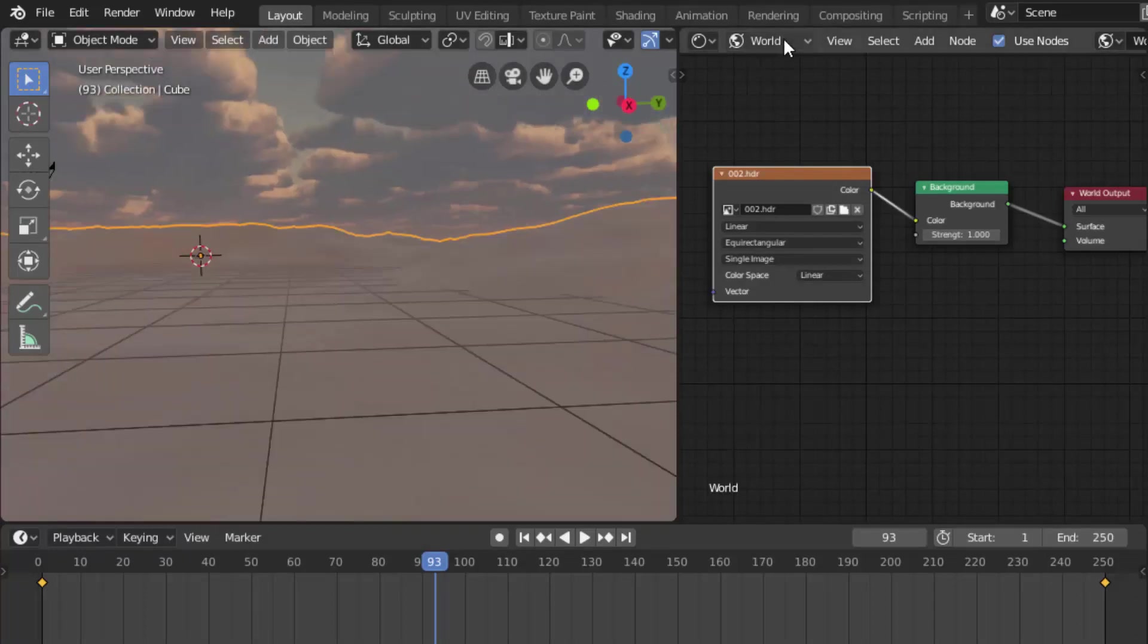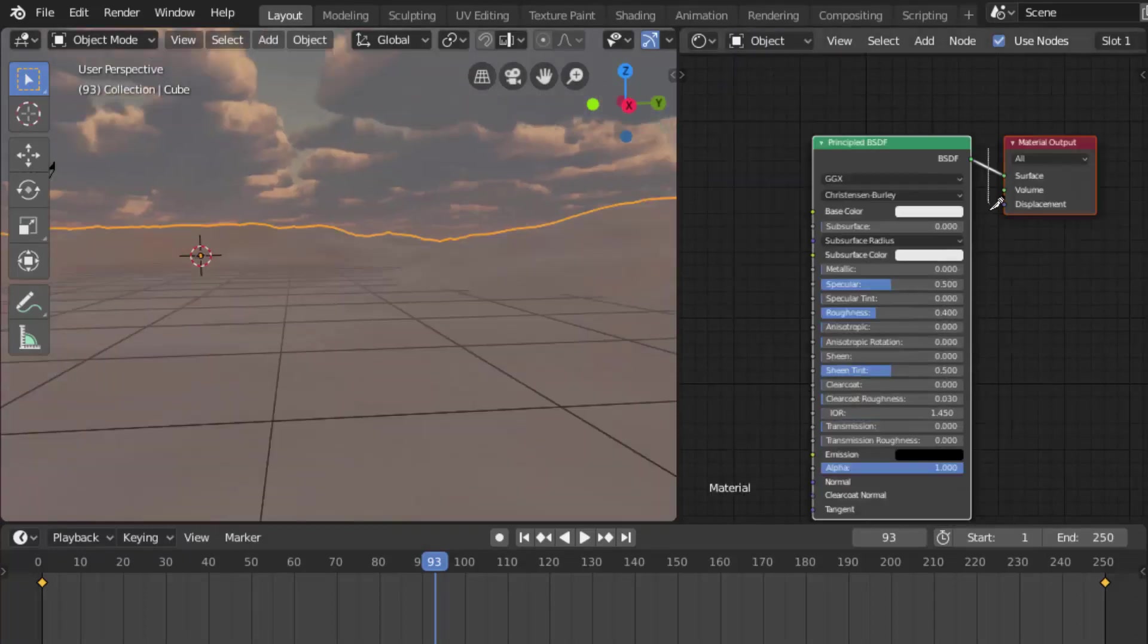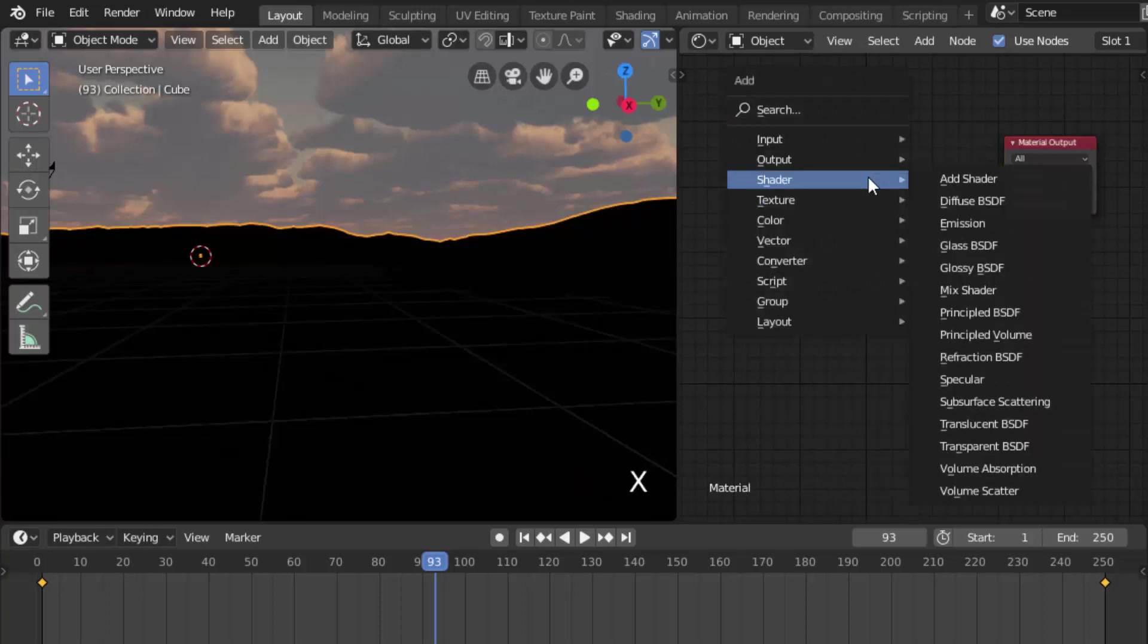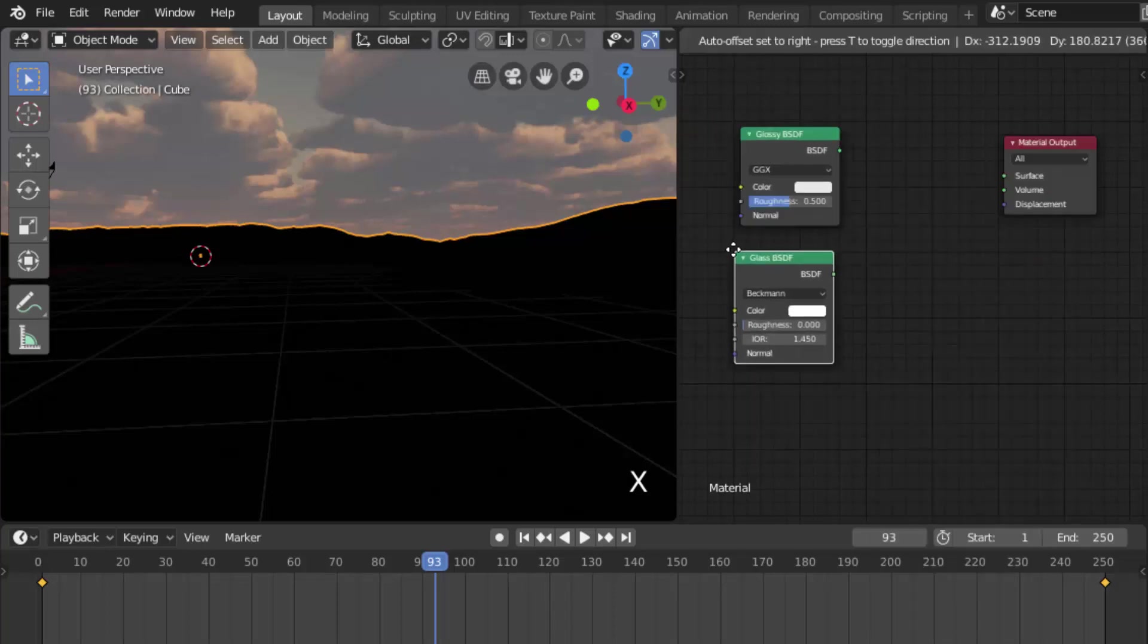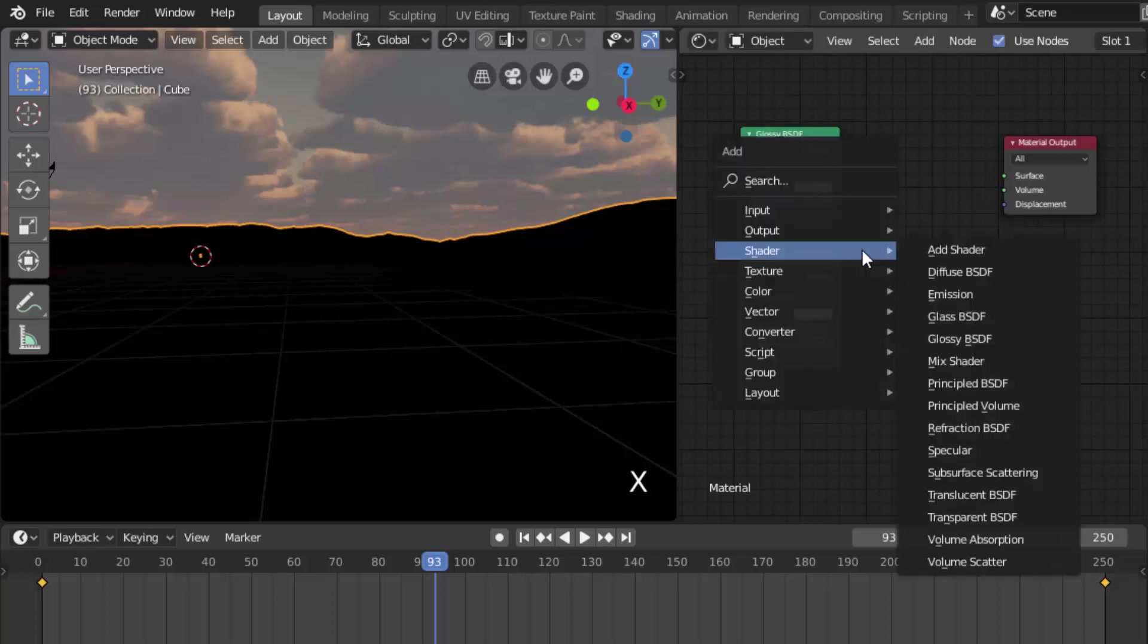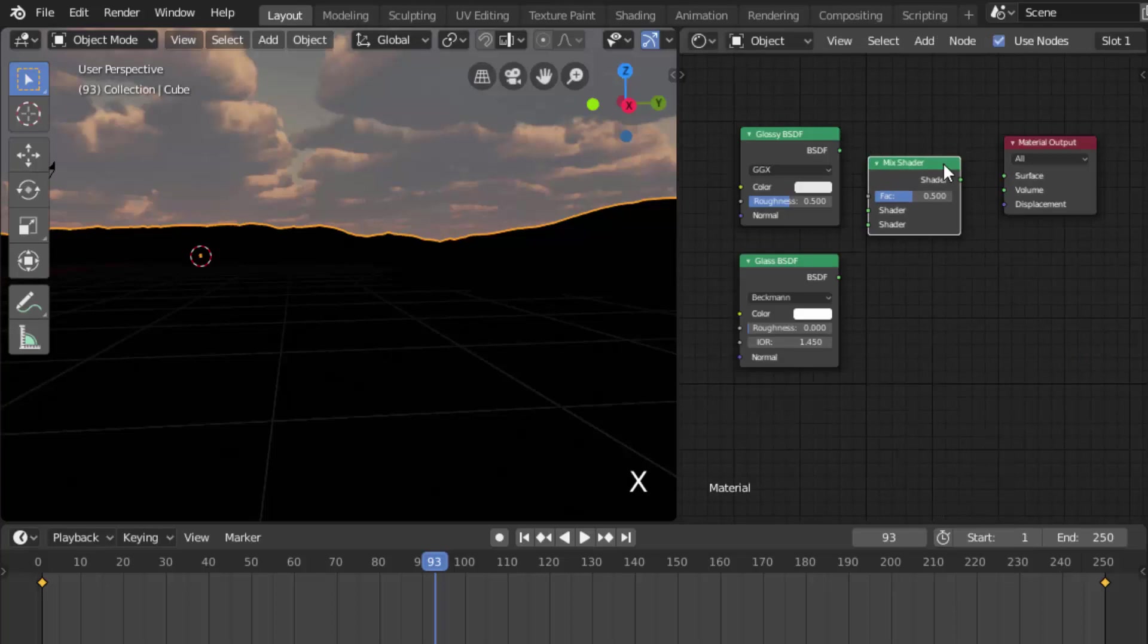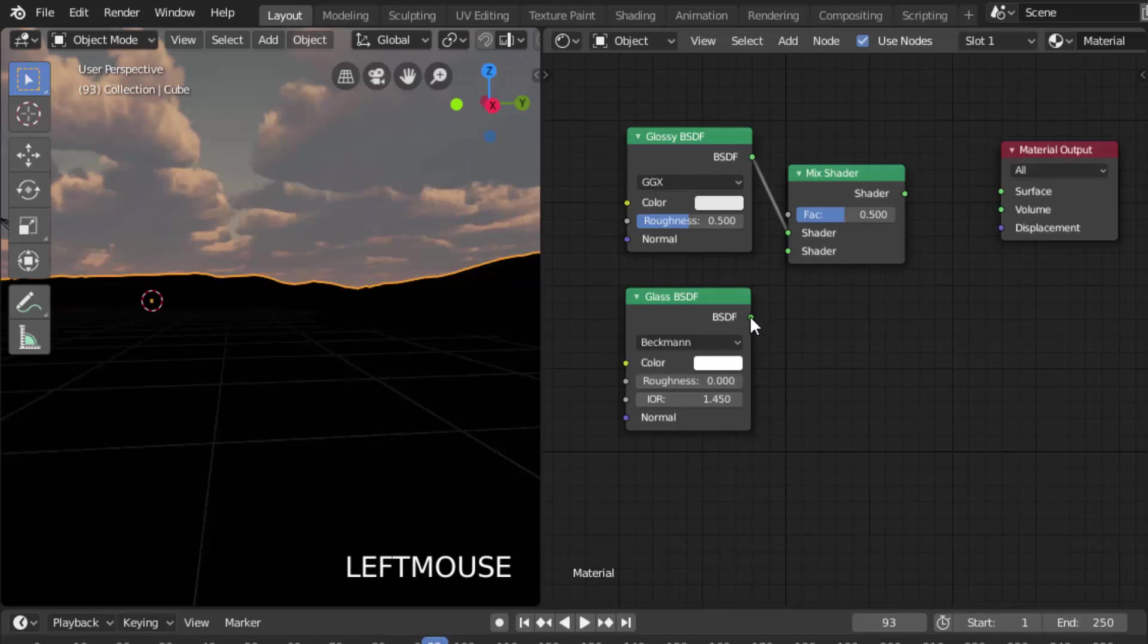Now in shader editor, change to object and delete the Principled BSDF. Add a Glossy BSDF and Glass BSDF and also a Mix Shader. Connect the Glossy BSDF and Glass BSDF to the Mix Shader and change the factor to 0.2.